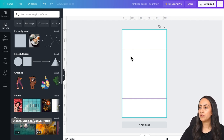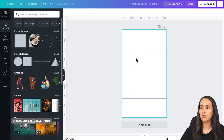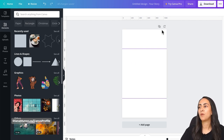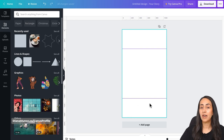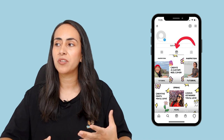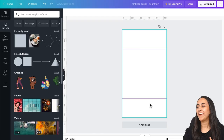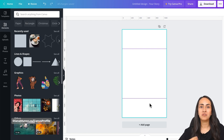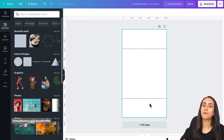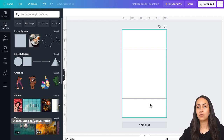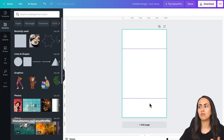These lines will guide me when designing because I know this square area is going to be visible in my Instagram feed. I'm going to position all the important information inside this square space, and then we have the freedom to add elements in the upper and bottom sections. This section will be visible on your reel feed, so make sure you're adding something that looks nice.